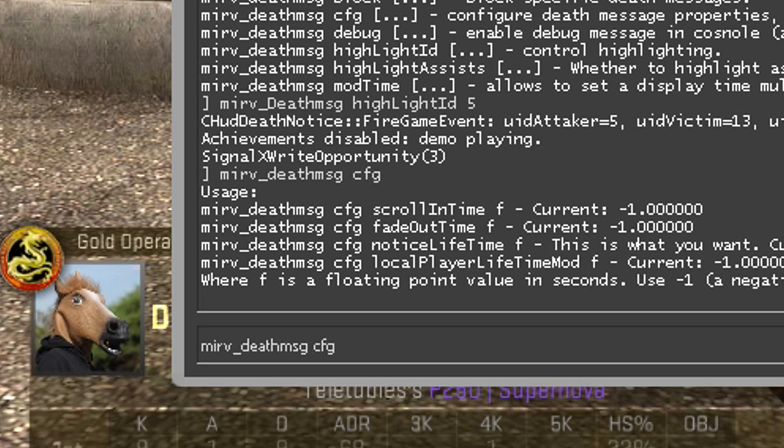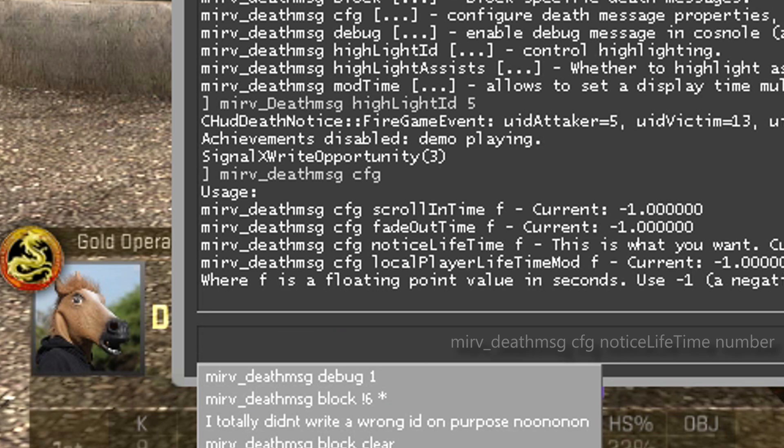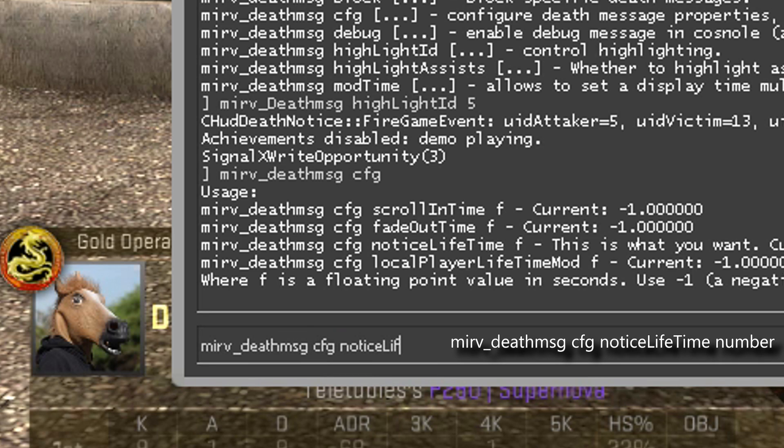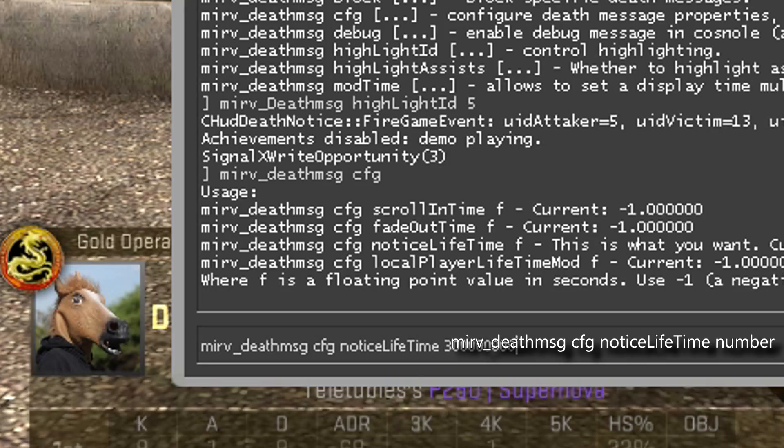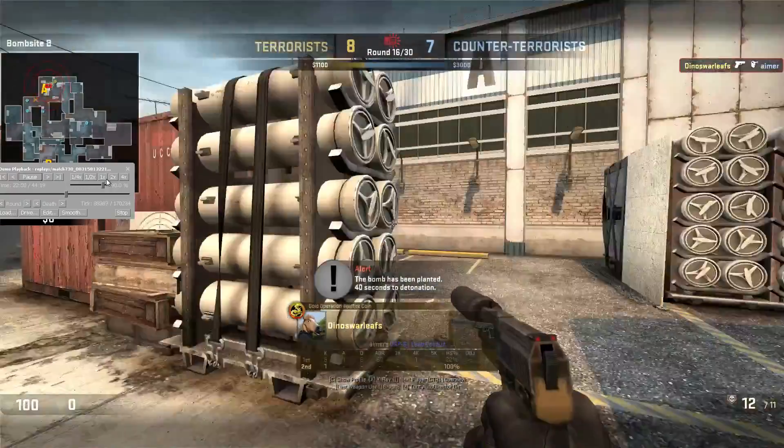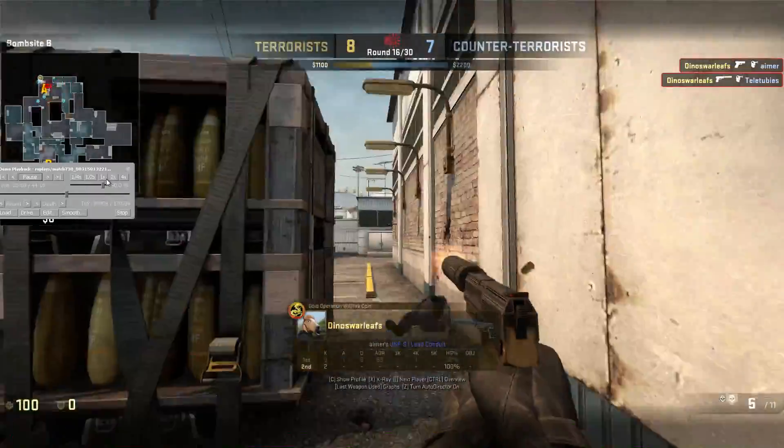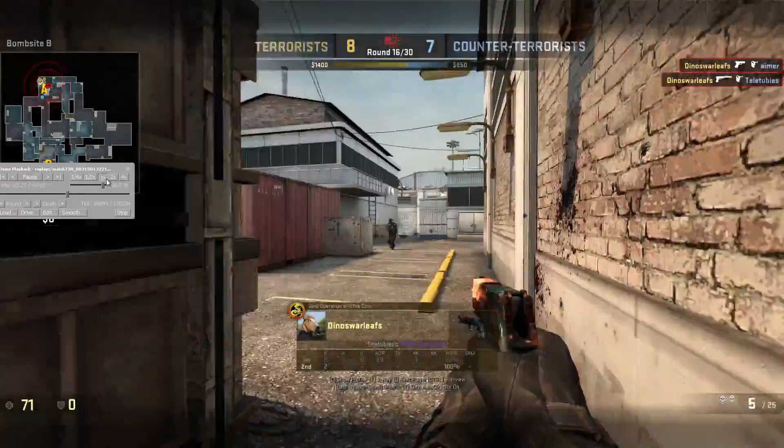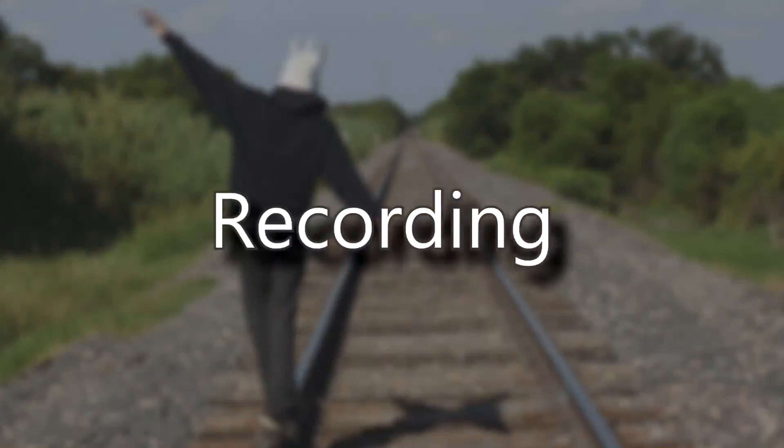To make death notices show up longer, type mirv_deathmsg cfg noticeLifetime, then the number of seconds you want, like 20 for 20 seconds. If you restart CSGO, you'll have to do these commands again. But the player number stays the same, so it should be quick.